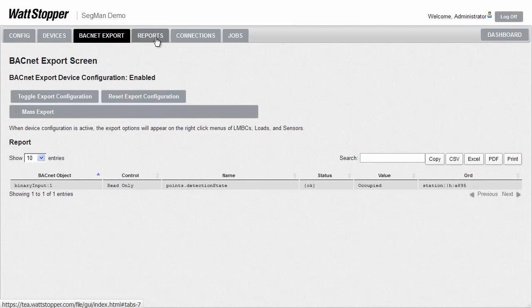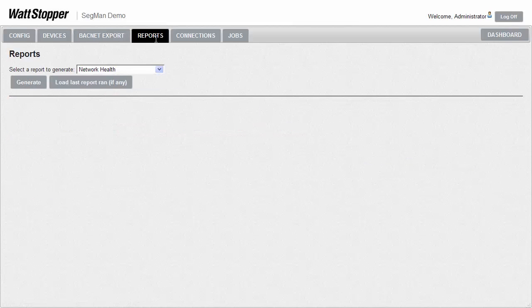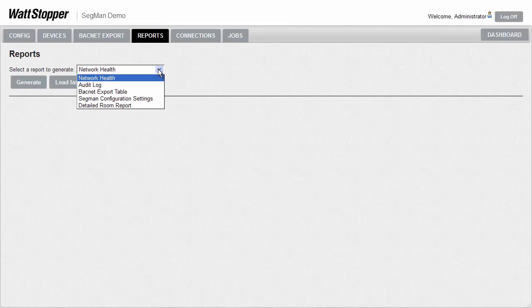When we click on the reports tab, we get a page that allows us to run a couple of simple reports, including the network health, the export table, and a detailed room report.